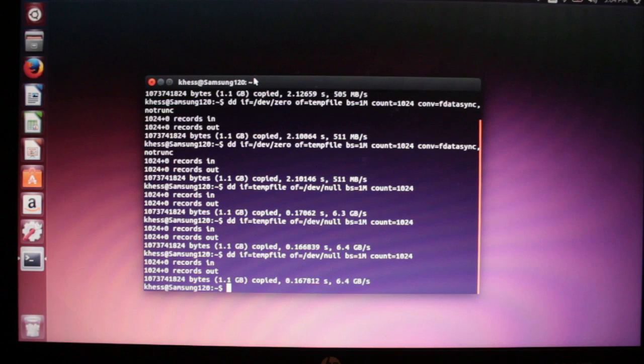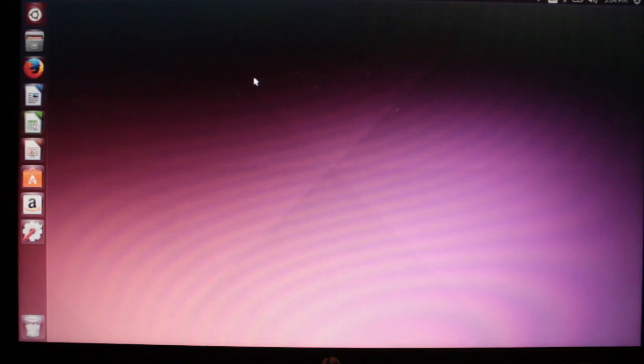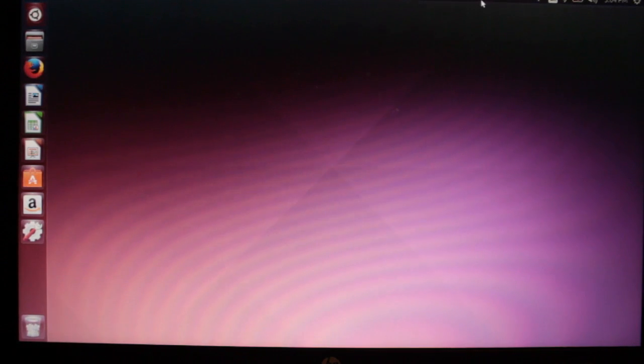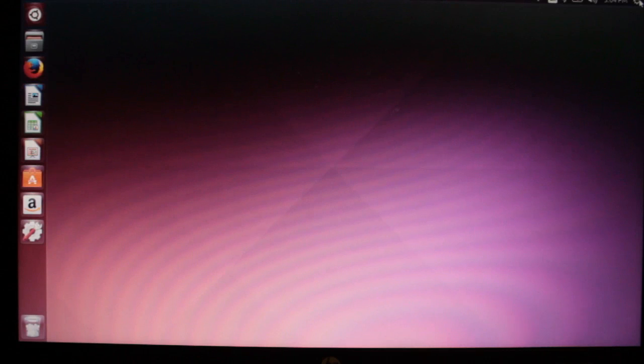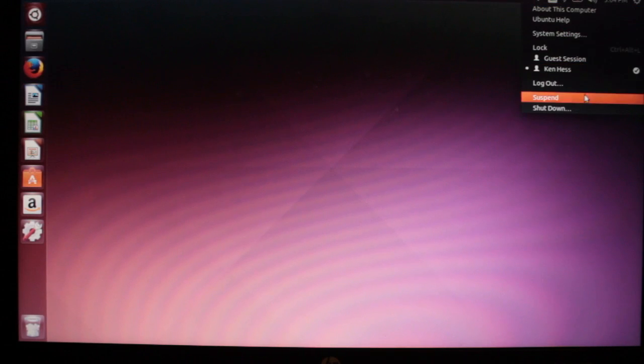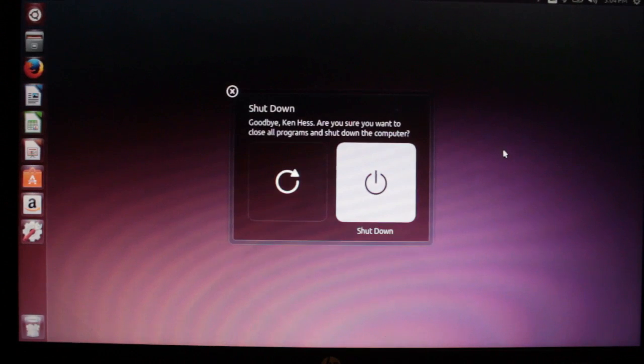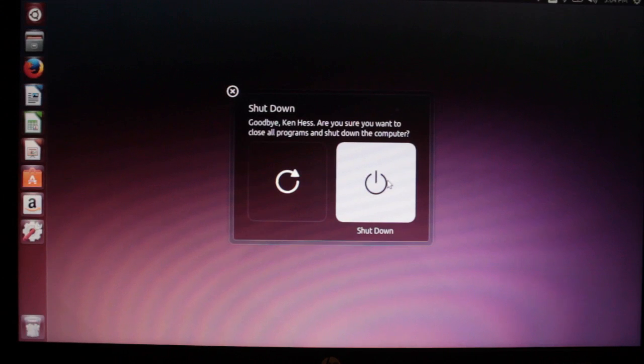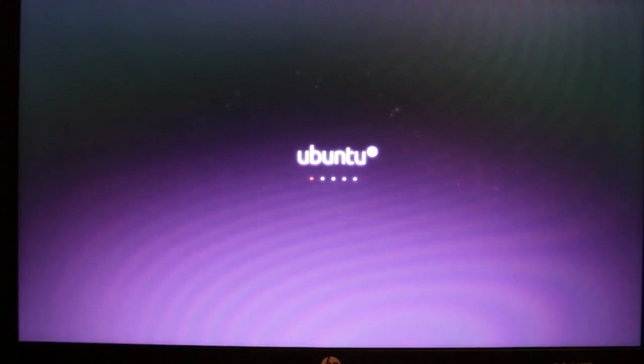Now I'm going to show you the shutdown times, and there is no cutting or time-lapse here. This is all in real time and the system is powered off.